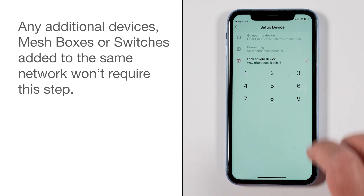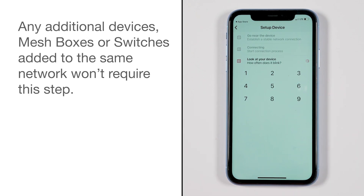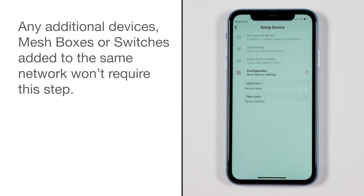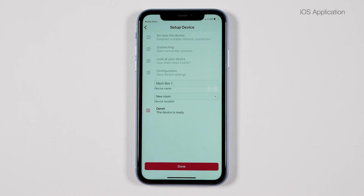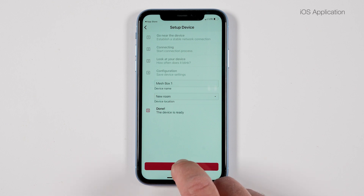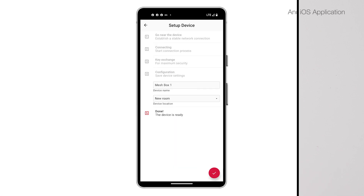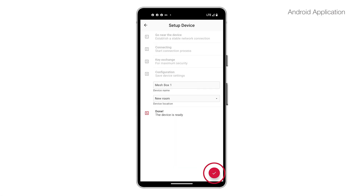Any additional devices — mesh boxes or switches — added to the same network won't require this step. Once finished, for iOS click 'Done,' or for Android click on the red circle with a check mark.